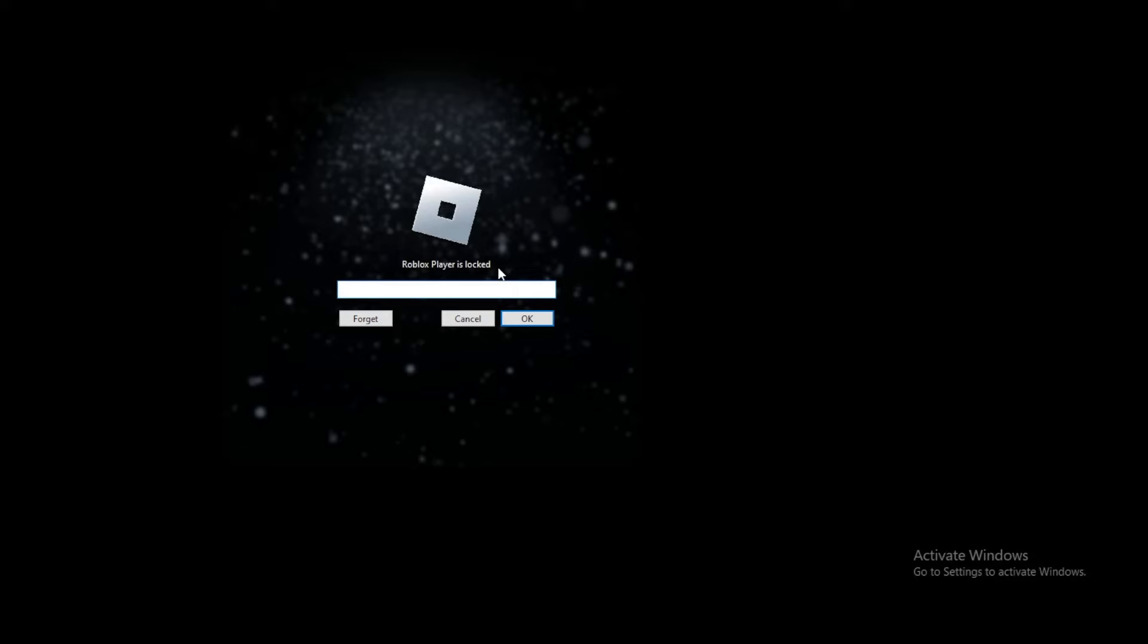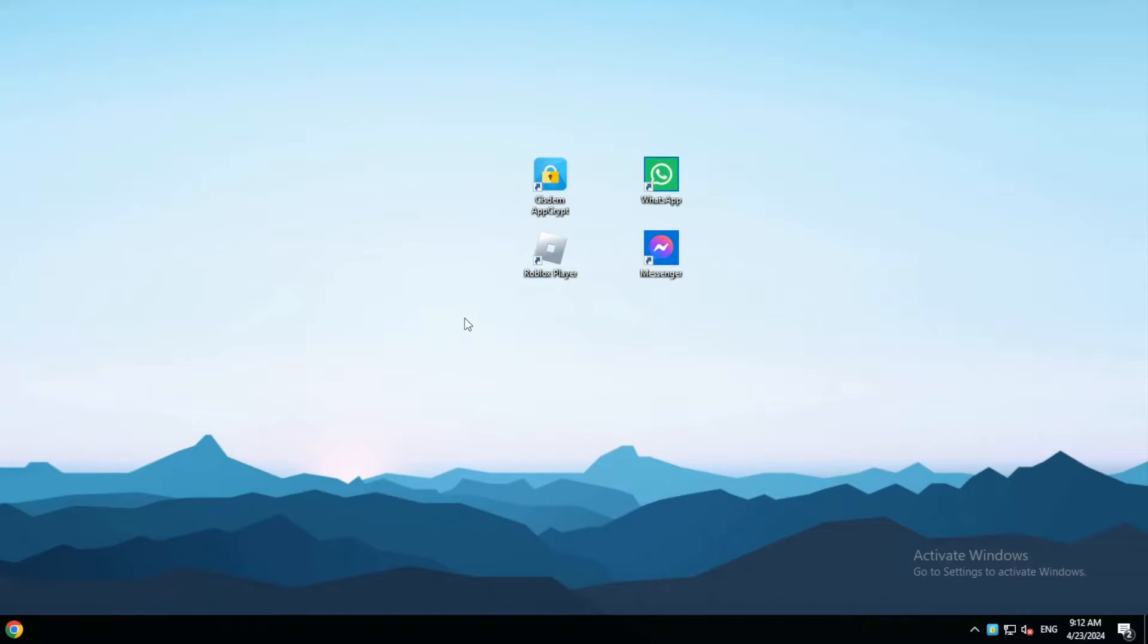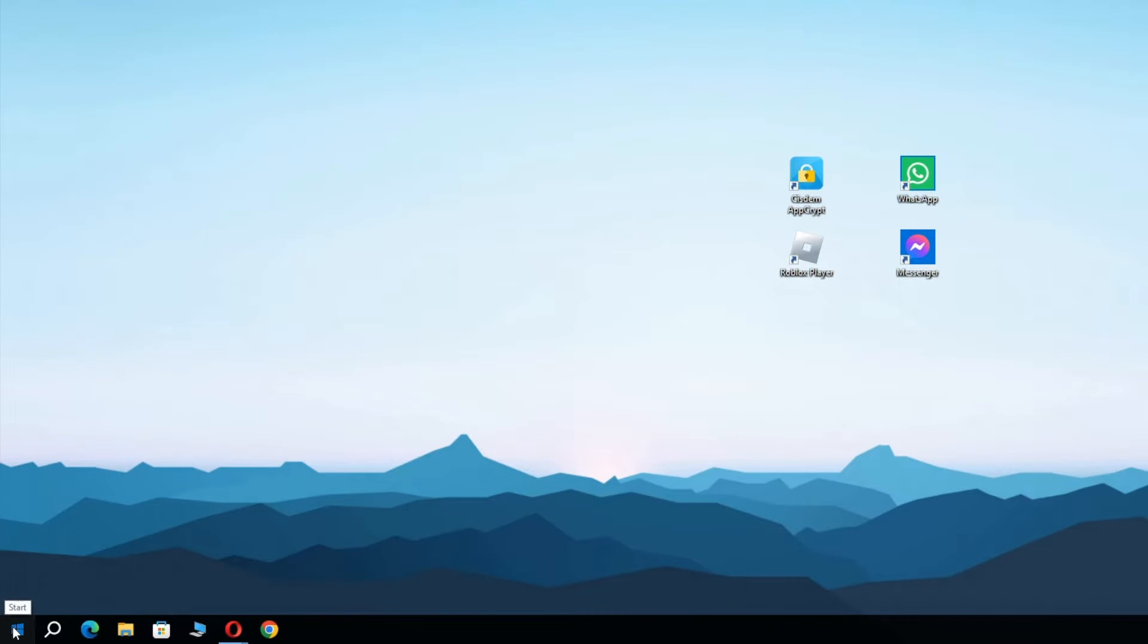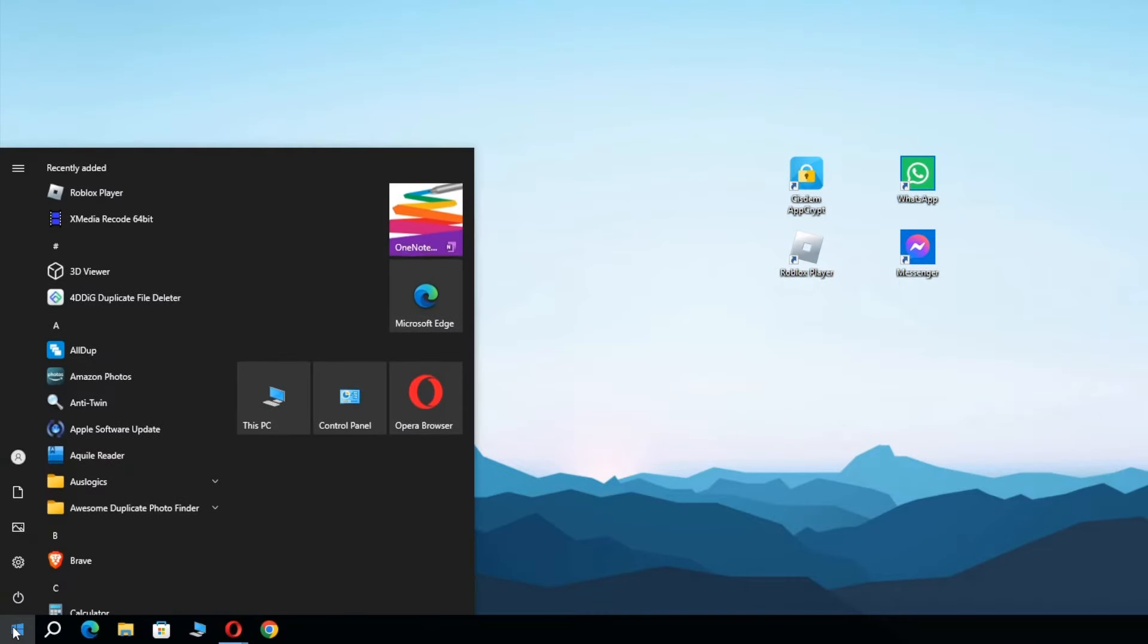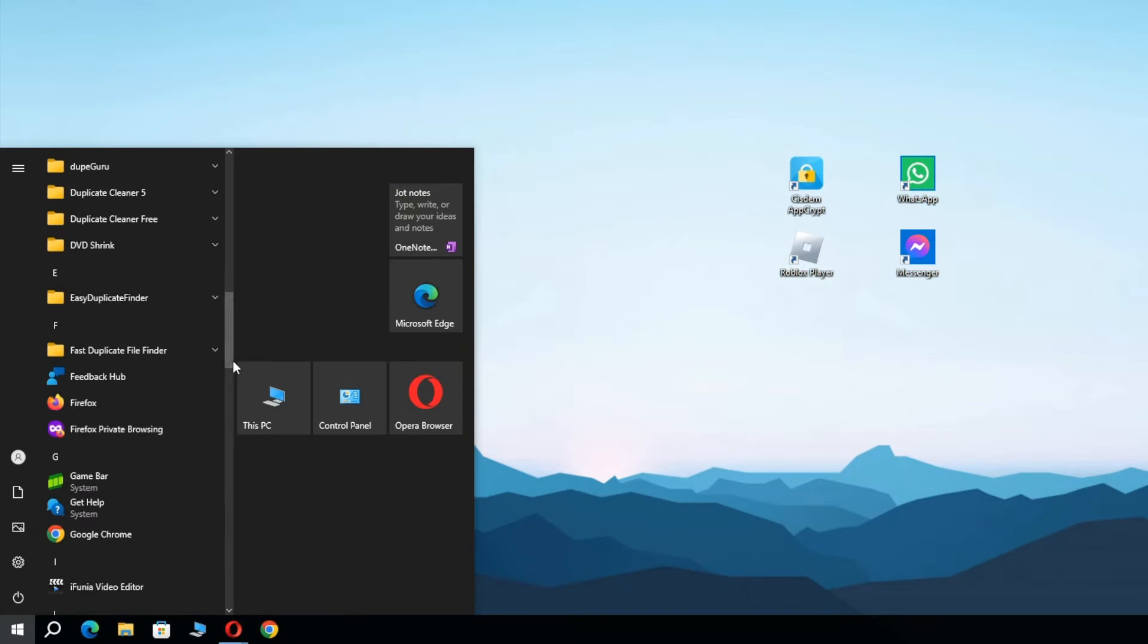Now the app is locked. If such an app doesn't have a desktop shortcut, you can easily create one.